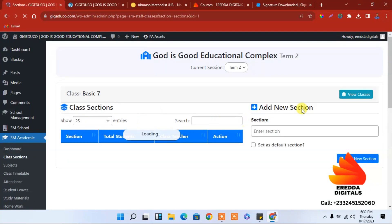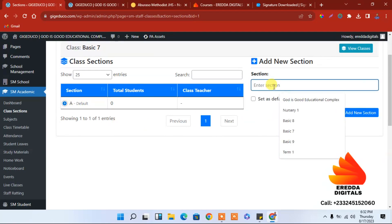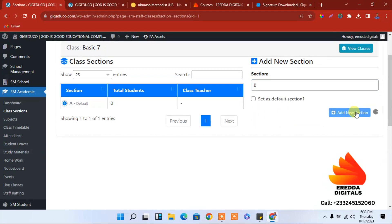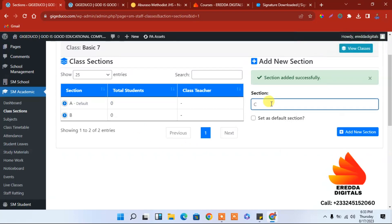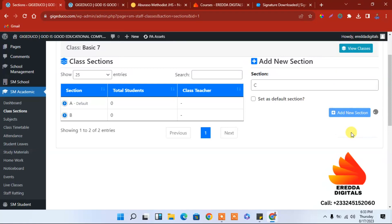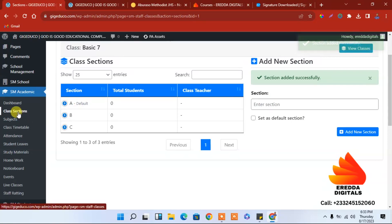They have given us A already, so we add B. Click Add. If the class goes from A to C, you can also add C and add it.